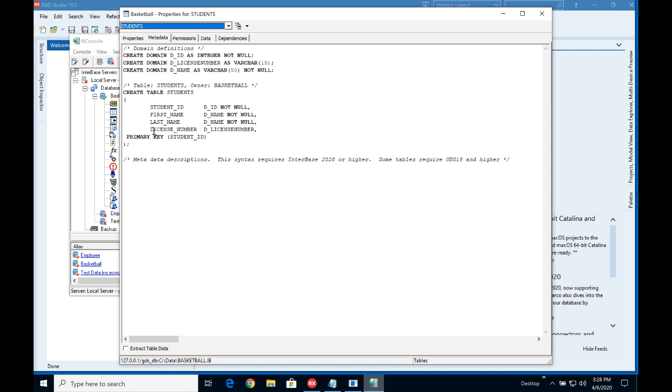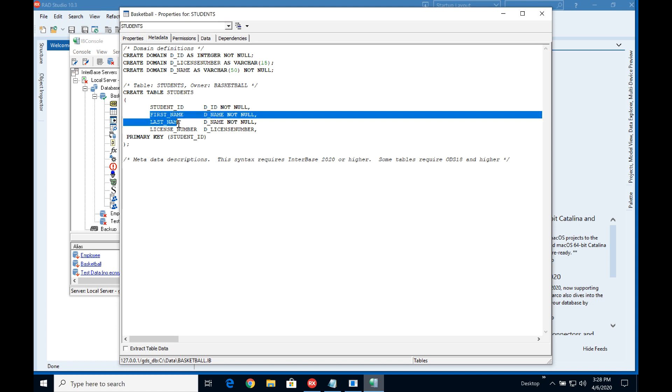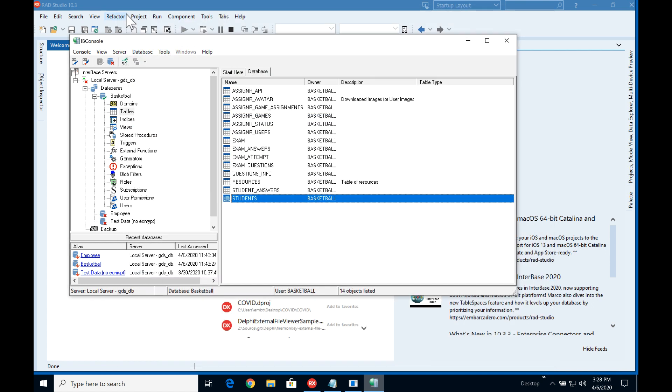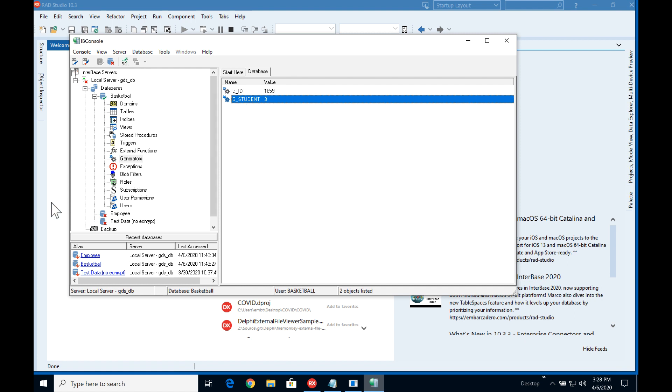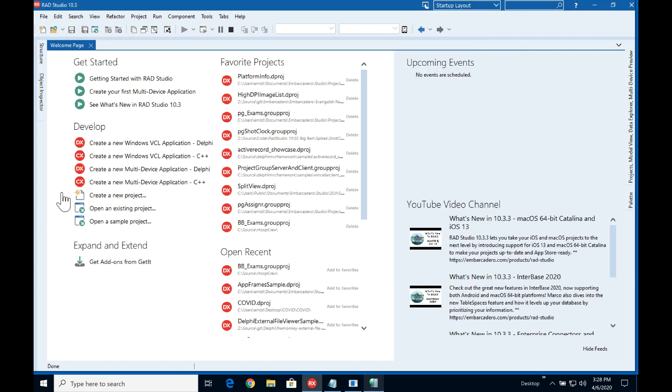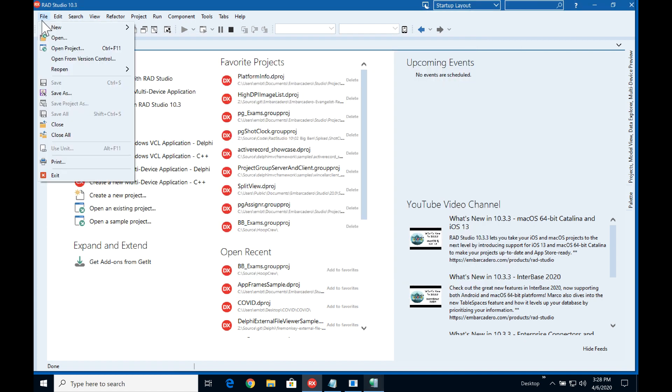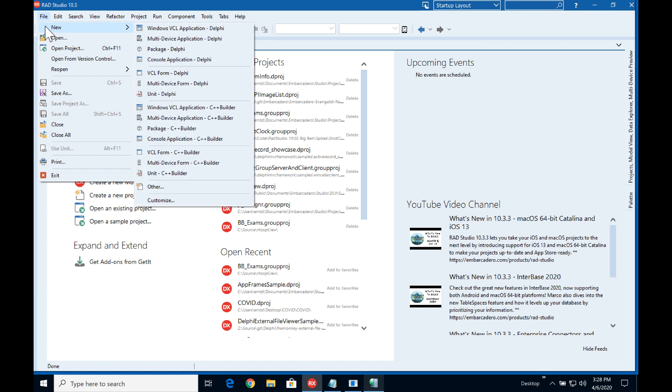We have a first name, last name and a license number. So we're just going to look at trying to put the first name, last name in so we can update the license number later on, but also we need to make sure that we get the student ID created and that should be happening from the database. So to support this we have a generator and here we have a generator called G student which is going to be giving the ID for the student table. Let's get into building our RAD server.